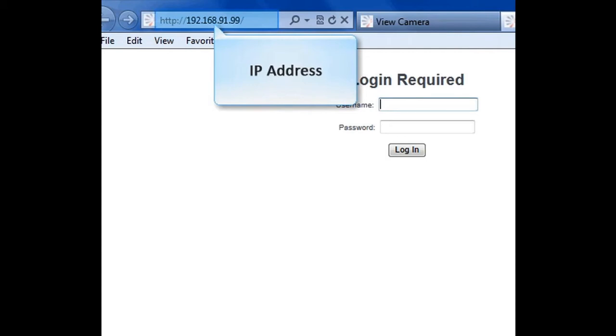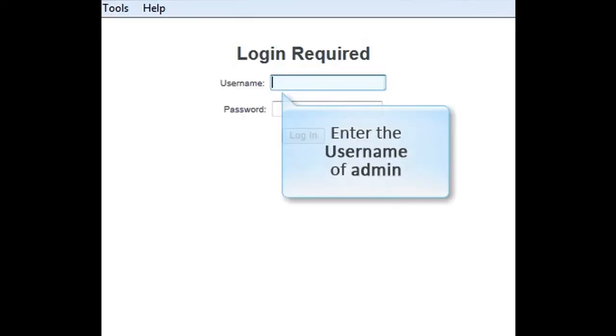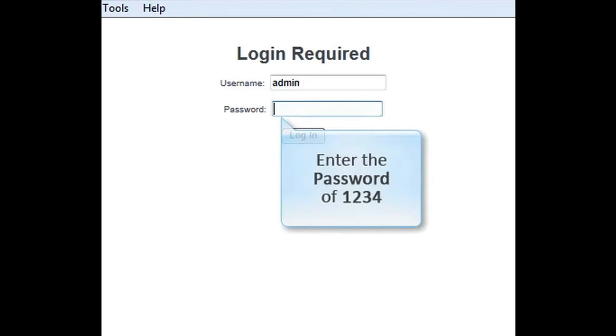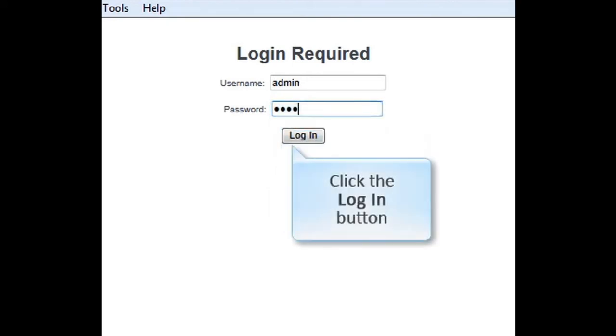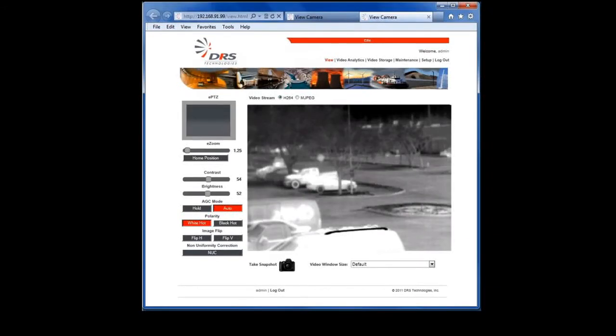You'll see the IP address assigned to the IP Elite camera by the network's DHCP server. The camera may be assigned a different IP address when used in your network. To sign in and access the camera, enter the default login credentials. Username is admin in lowercase, and the password is 1234.